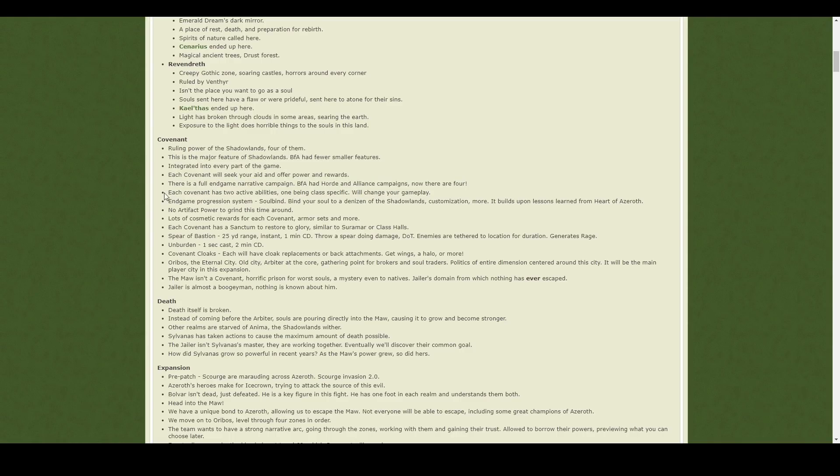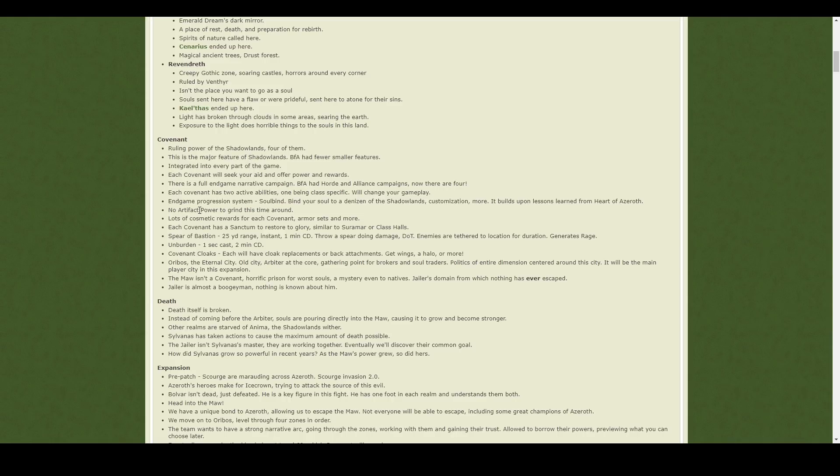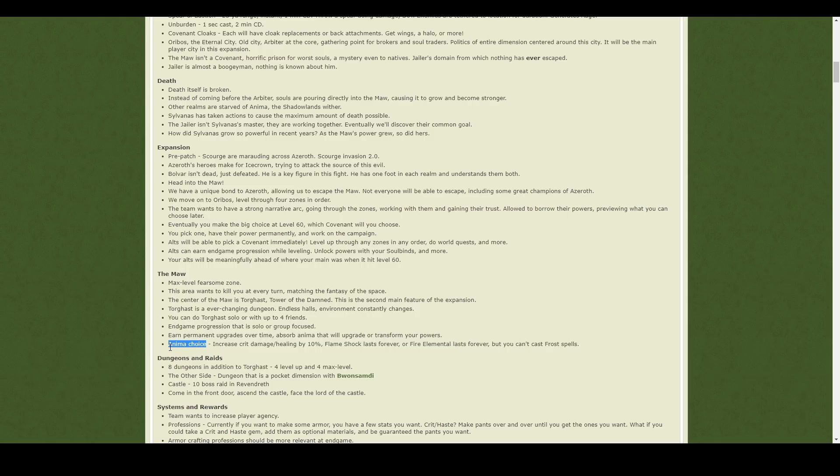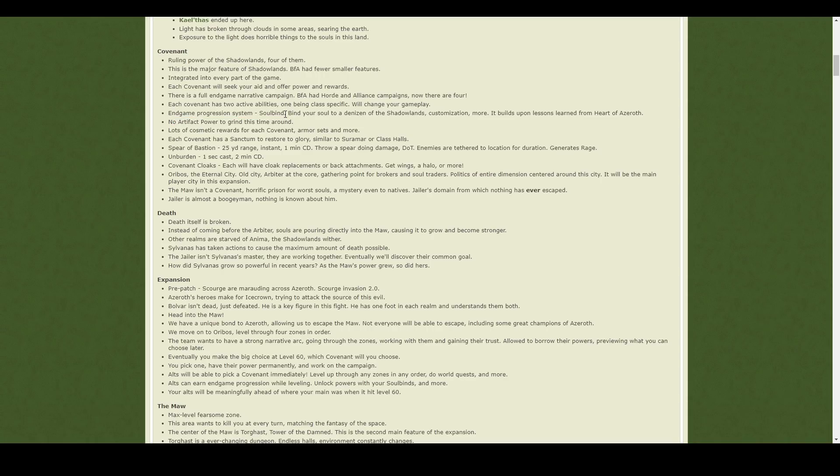One thing I am a bit confused about are these two points right here. So it says we have an endgame progression system, this Soulbind thing. And they also keep talking about Anima, which they mention quite a lot. So there seems to almost be two things we're collecting. It's not very clear, but there seems to be this whole Anima thing. And then there is this whole Soulbind thing. But they're then saying that there is no Artifact Power to grind. But surely we are going to be grinding this Soulbind or we're going to be grinding something.